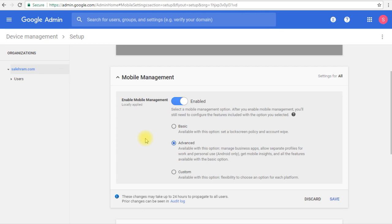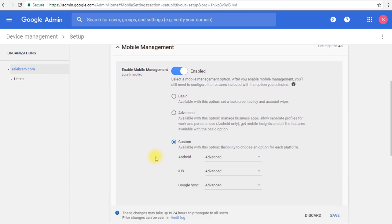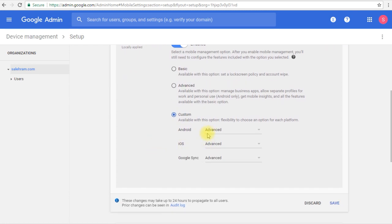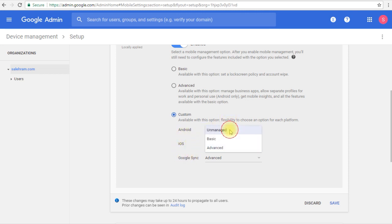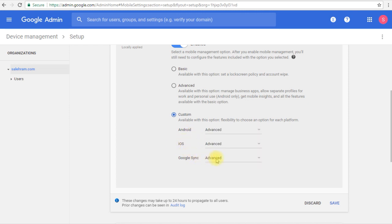Or in case we wanted to go more deep as well, we can select custom. Then we are presented with the option to select what level of management we can do for Android, iOS, or Google Sync. Google Sync is any other device that is not running iOS or Android, for example Windows Phone devices. So we can select what do you want to manage on the Android devices, whether to keep them unmanaged or give them basic management or advanced management. Same goes for iOS devices as well, and the same goes for Google Sync.